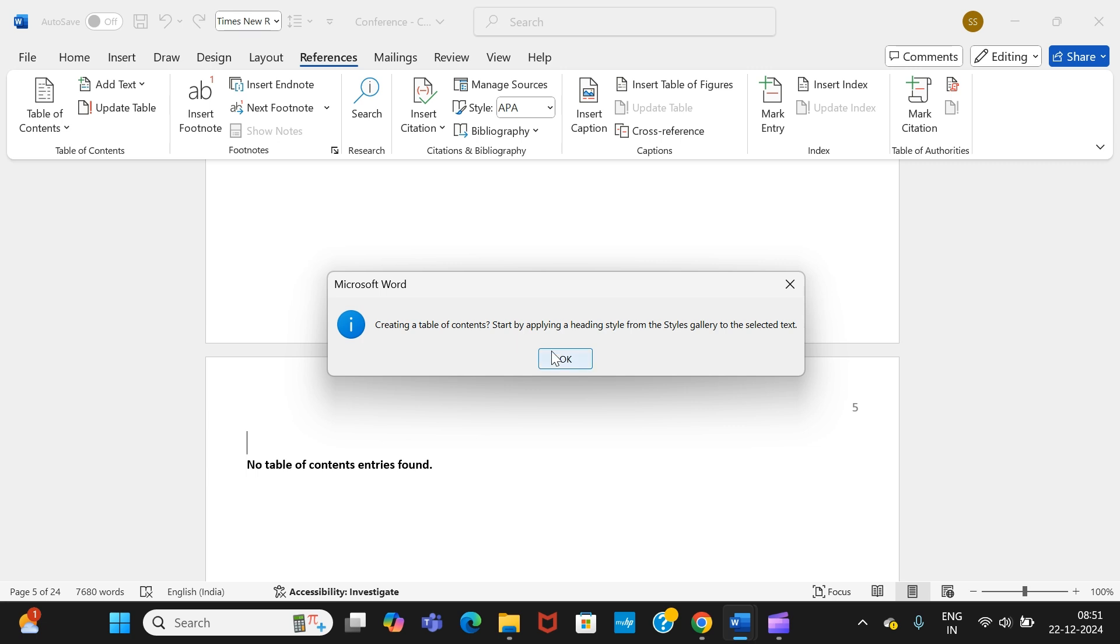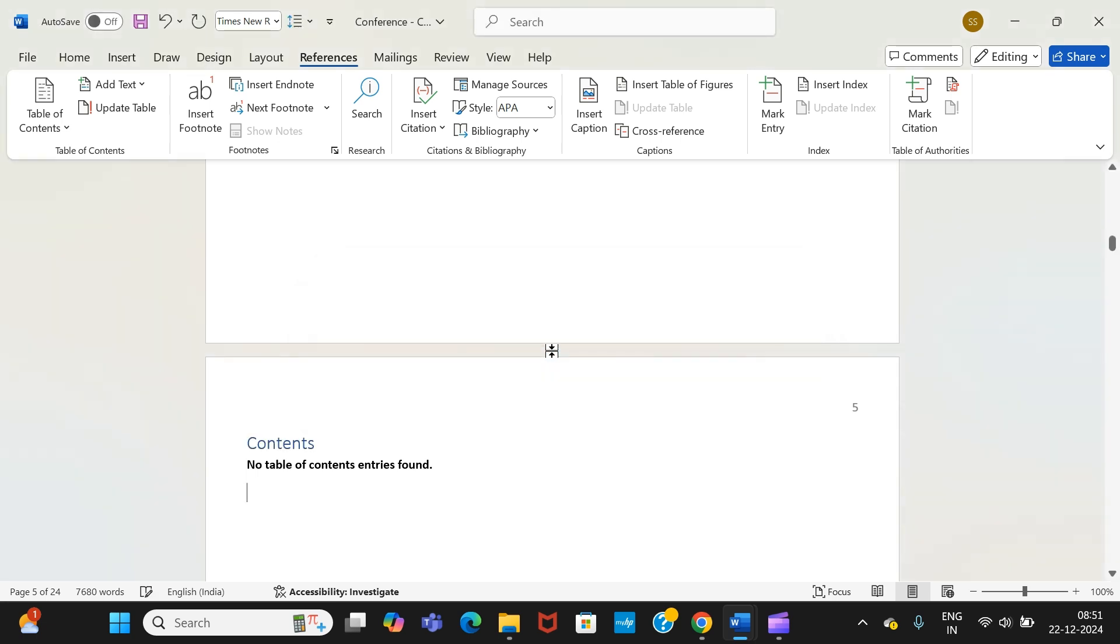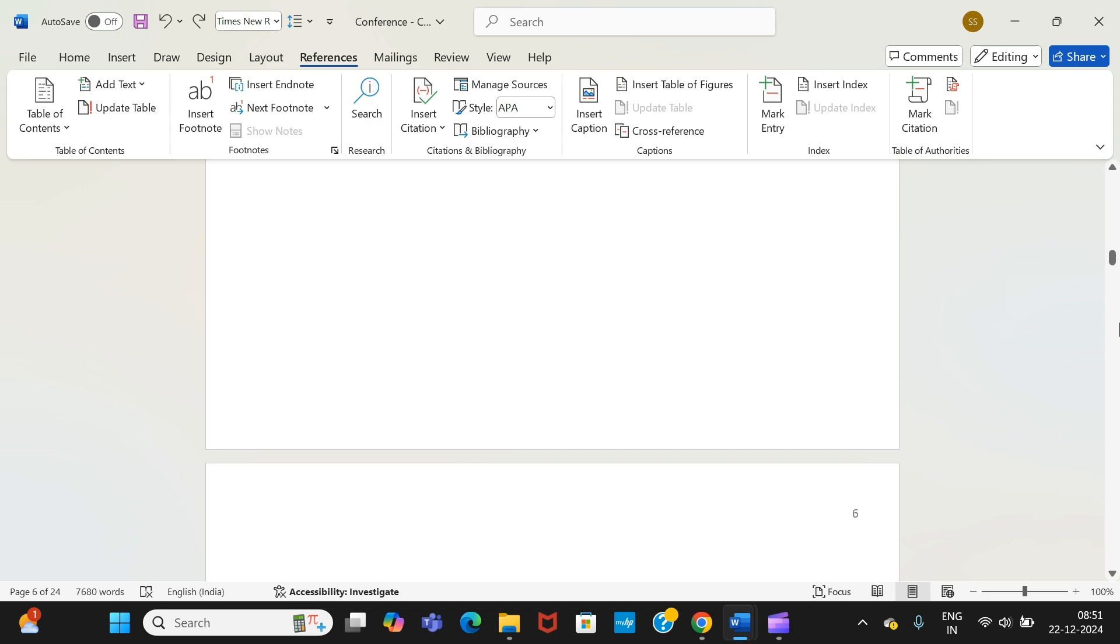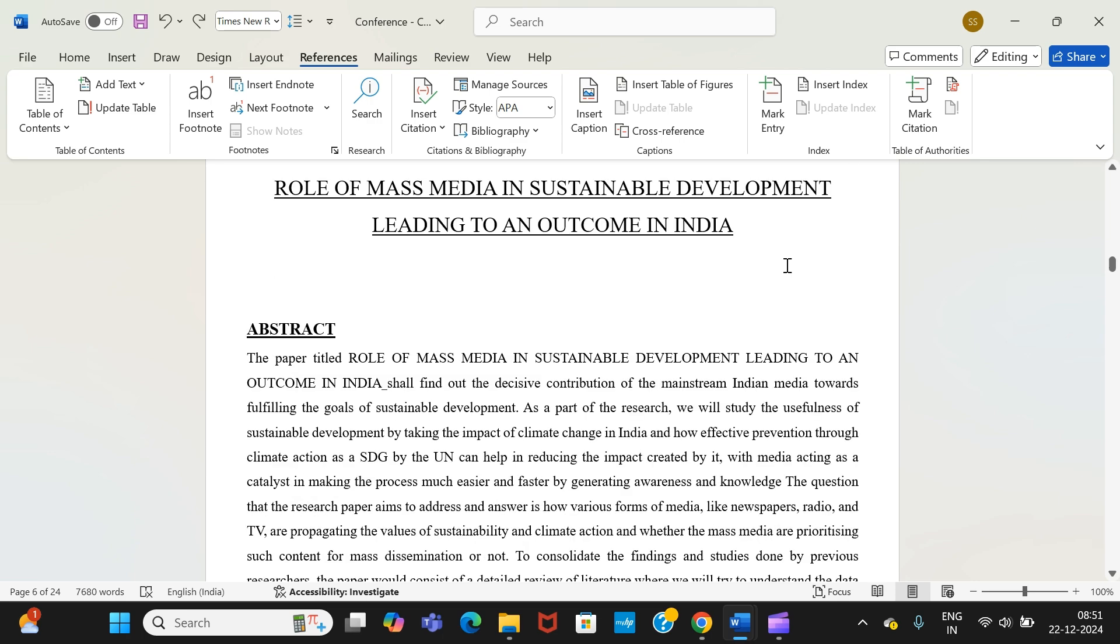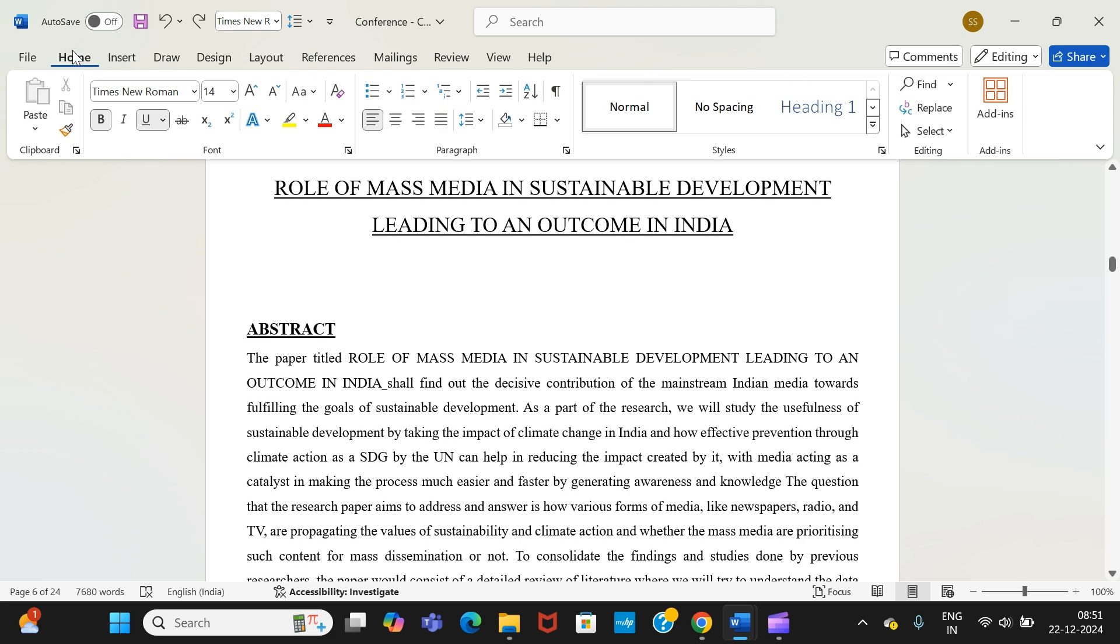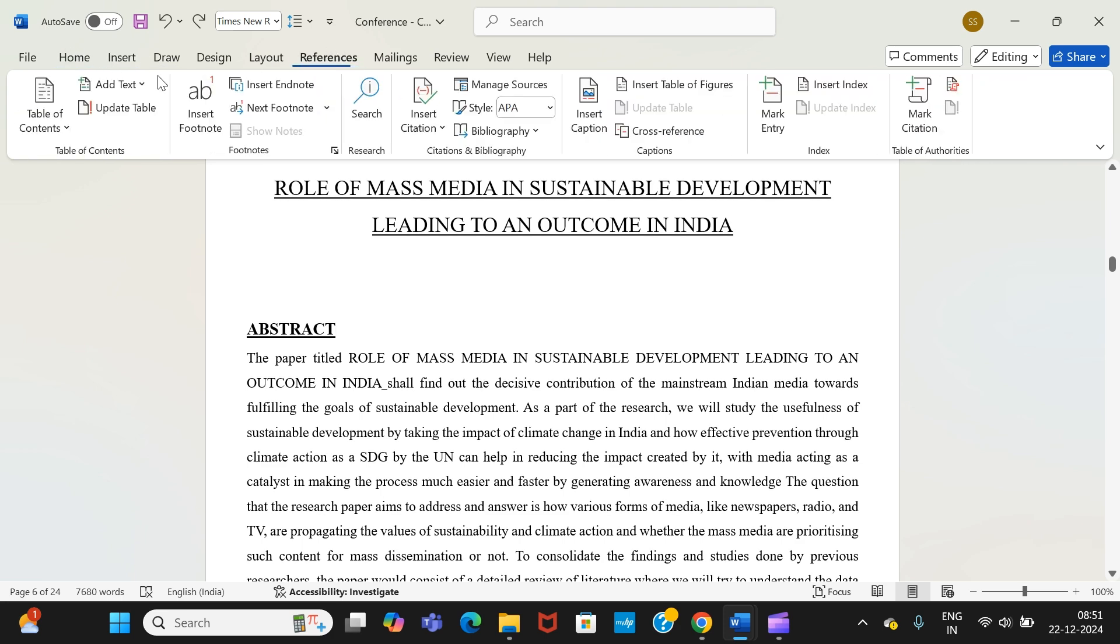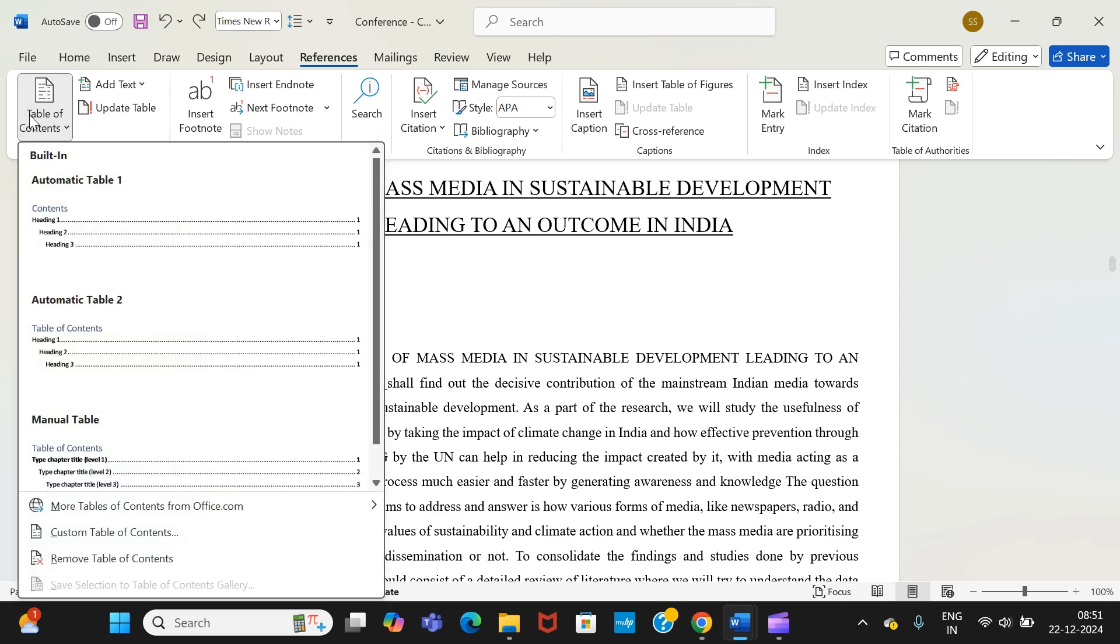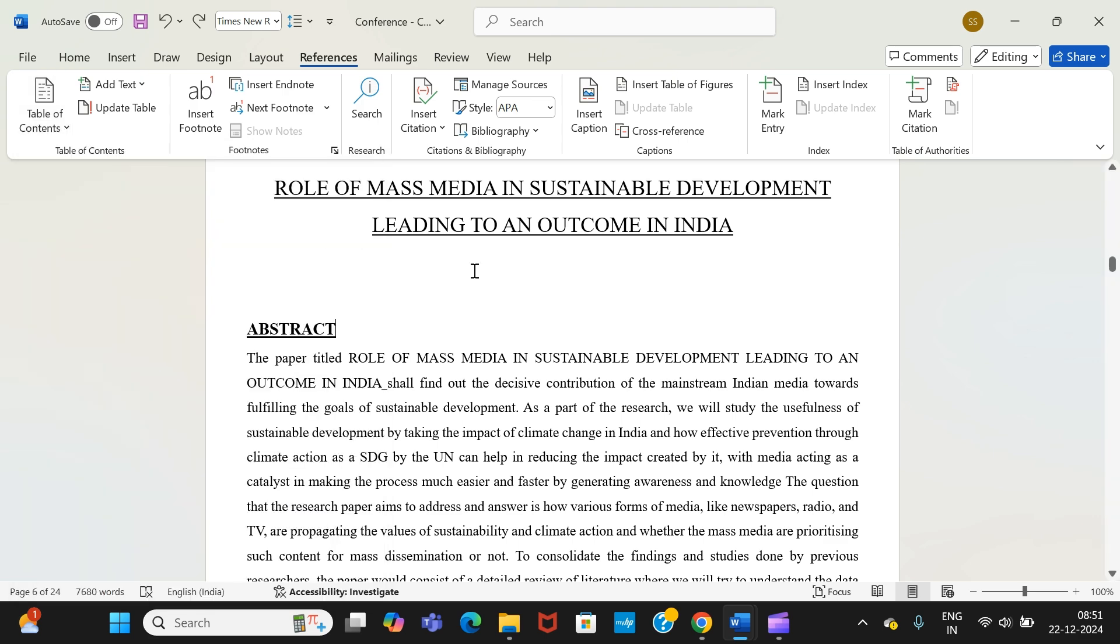If I have to recap once again what you need to do: first, you open your document. From there, define all the headings. After you have defined the headings, go to reference. From there, table of contents, choose the formatting style that you find as per the content and select it. Before ending the video, let me show you the process again for a better understanding.